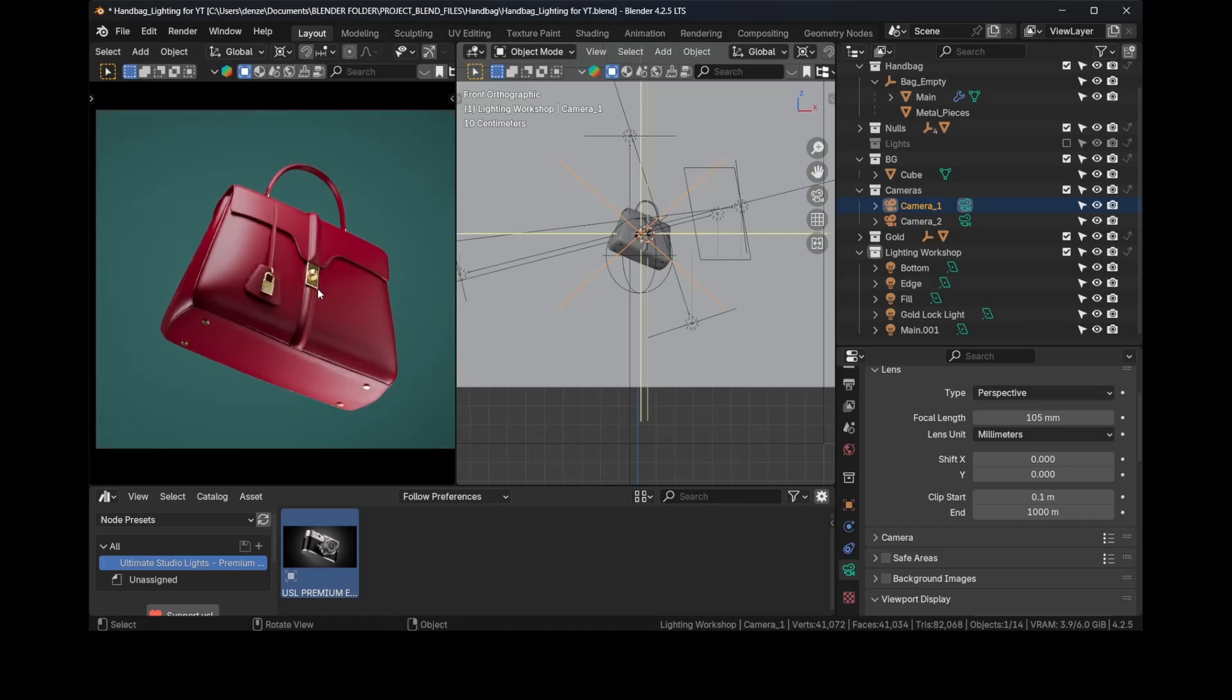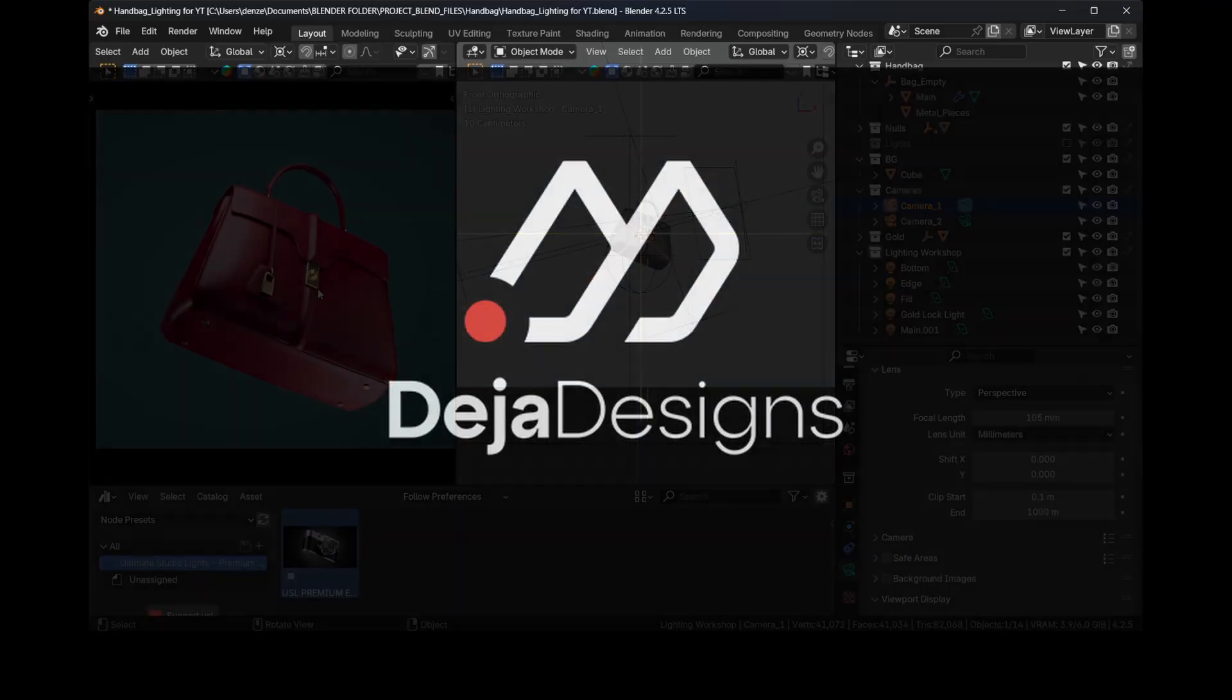And of course you have to pay attention to the logo, but that is for another video. And that's pretty much it, and then we press F12 to render. That is how you professionally light bags with this leather texture. If you have any questions, please leave a comment, and as usual, I hope you learned something and I'll see you soon.